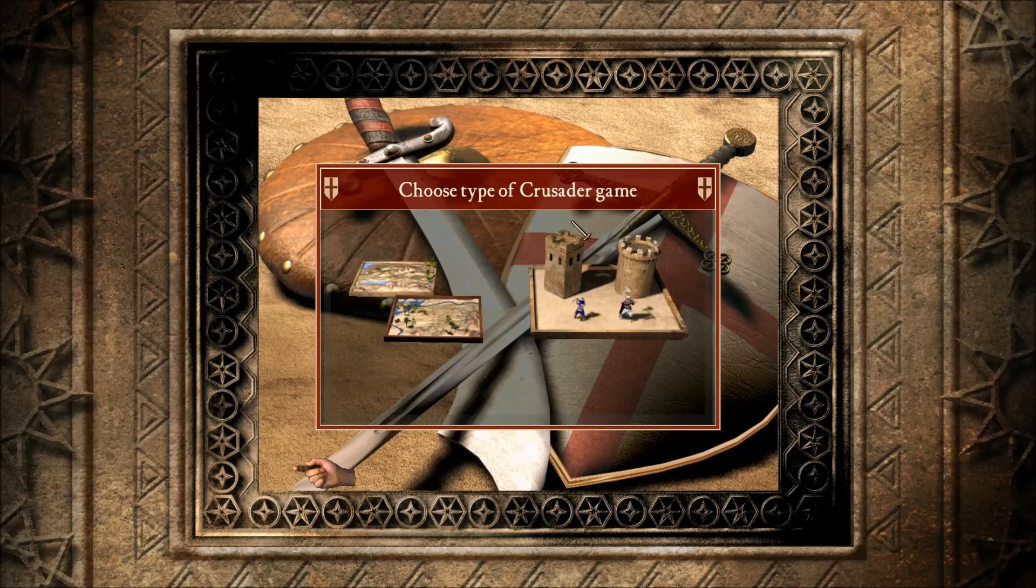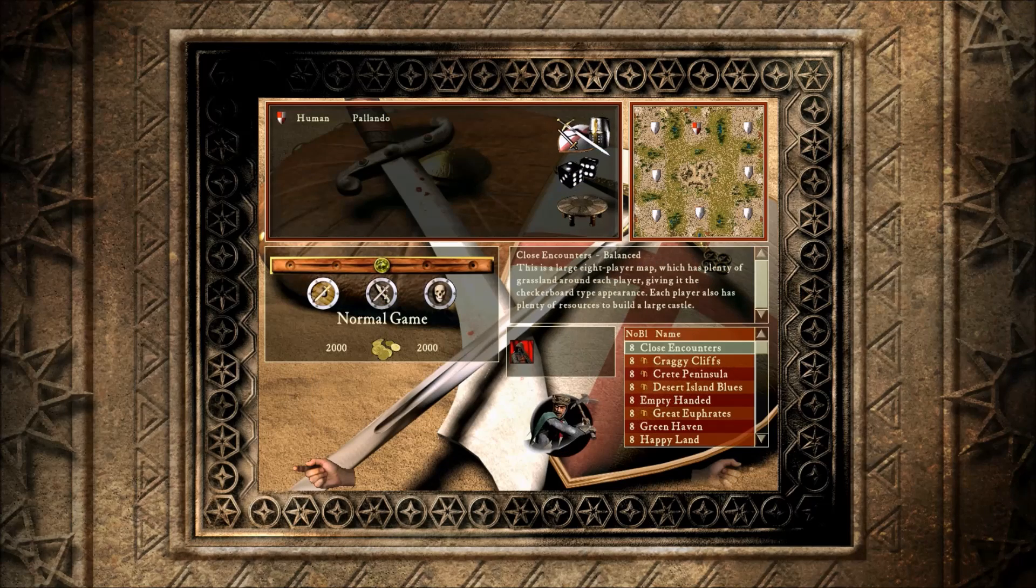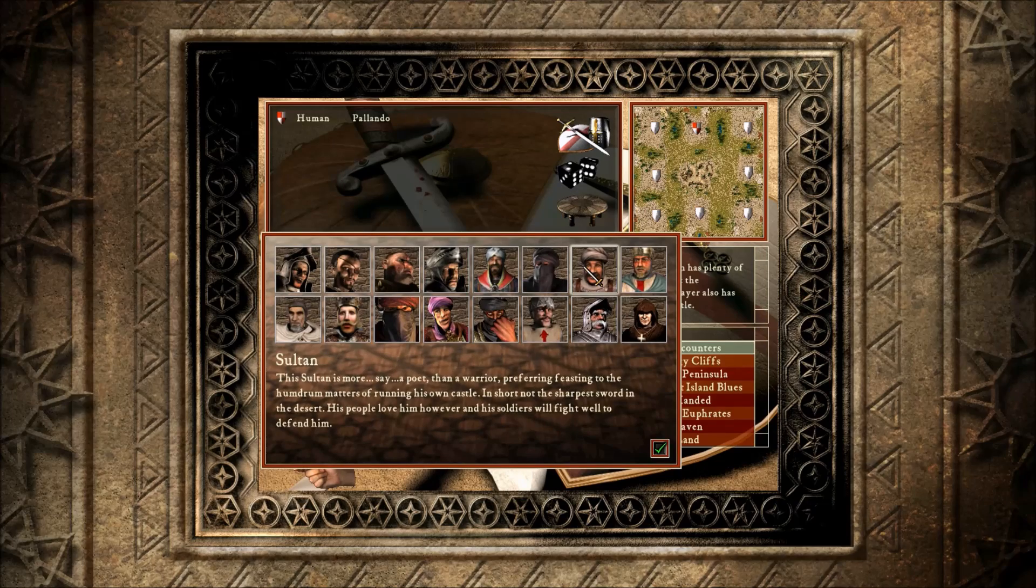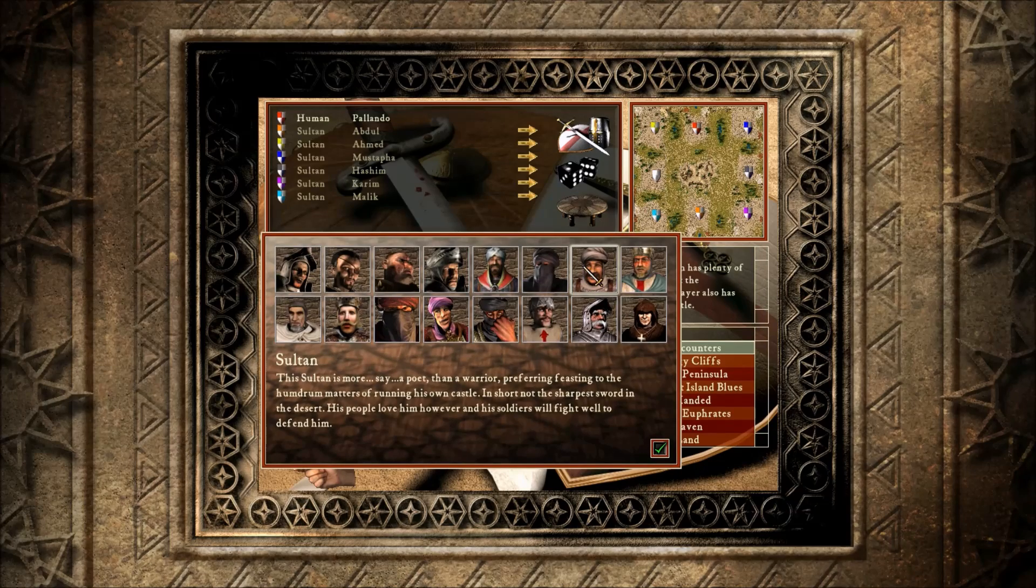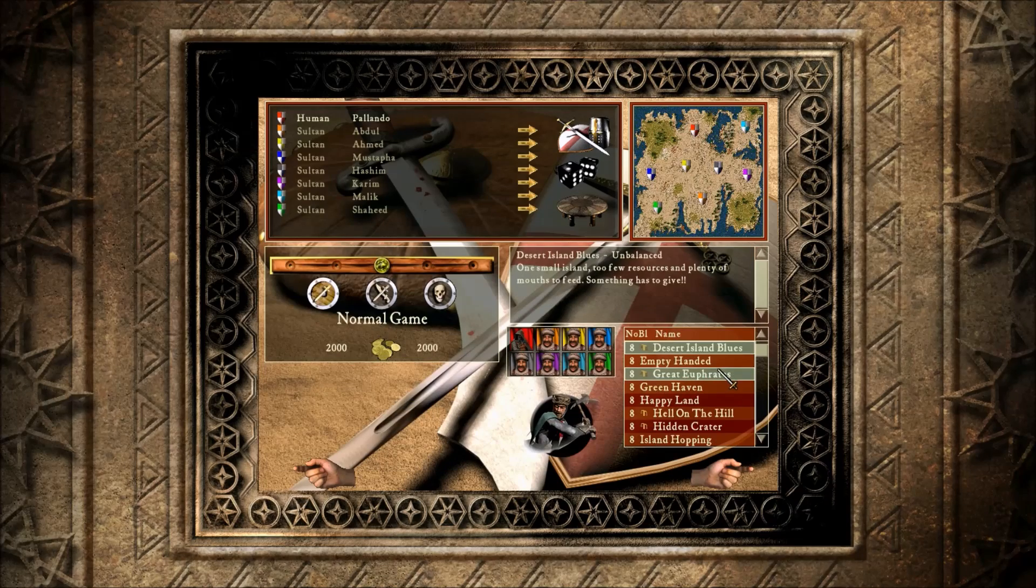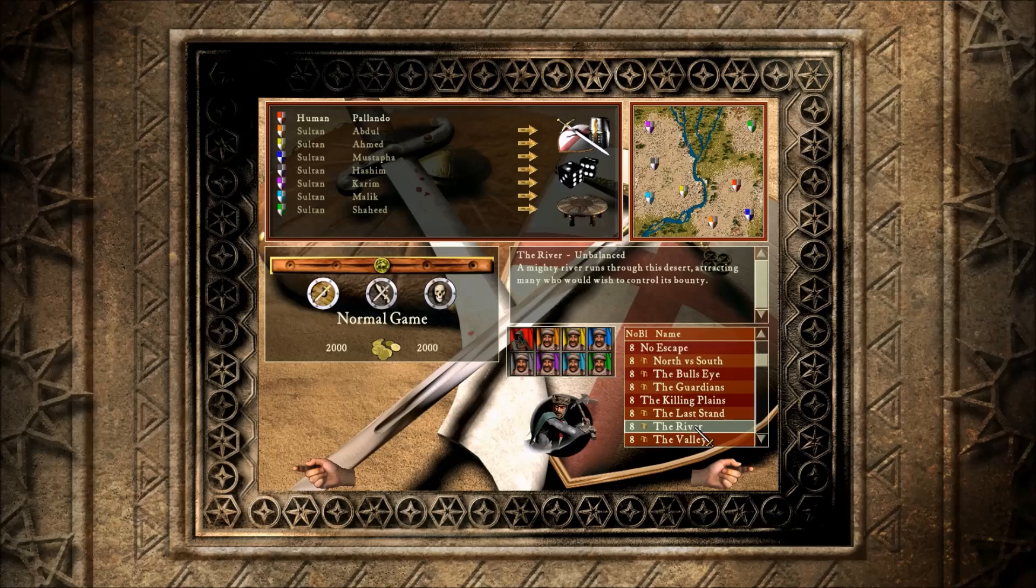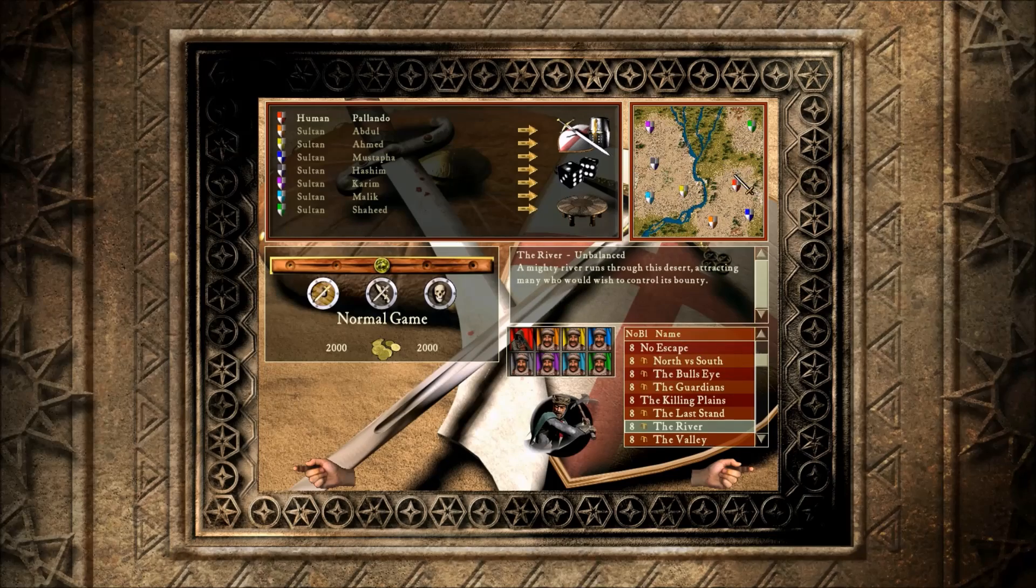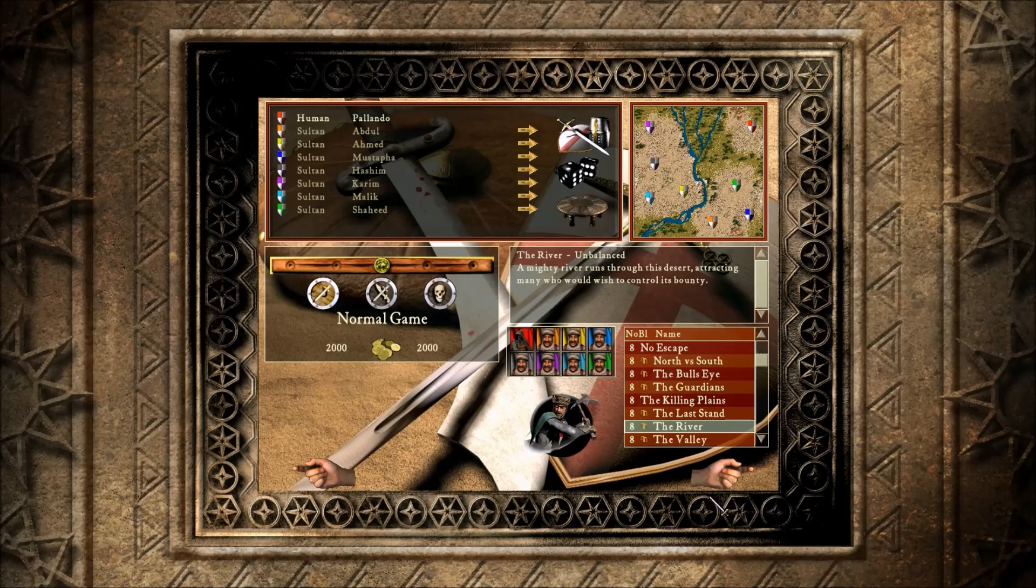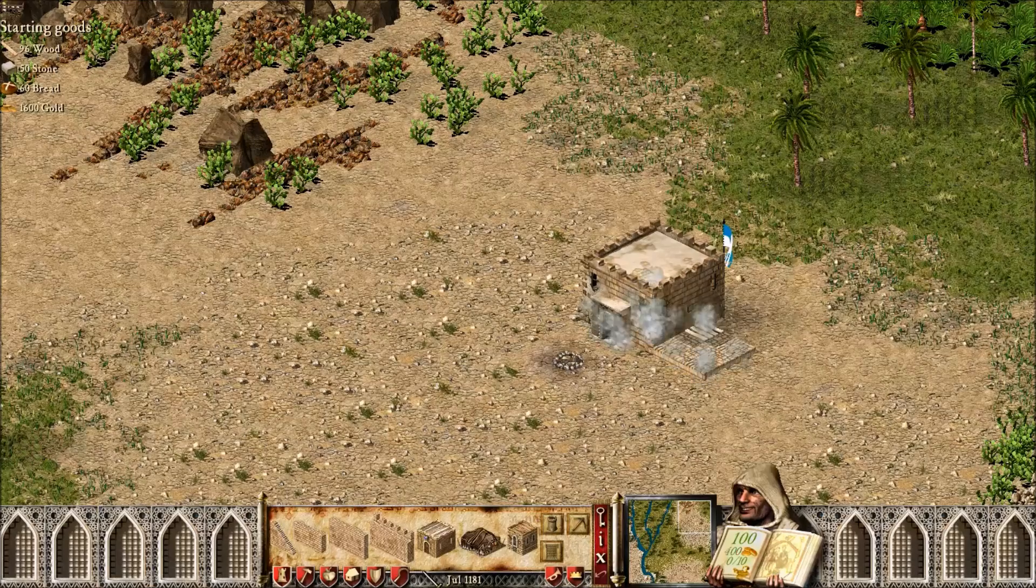And I will now also show you the side effect this brings with it. So first of all, let's go to our map, the river. And let's start the game.